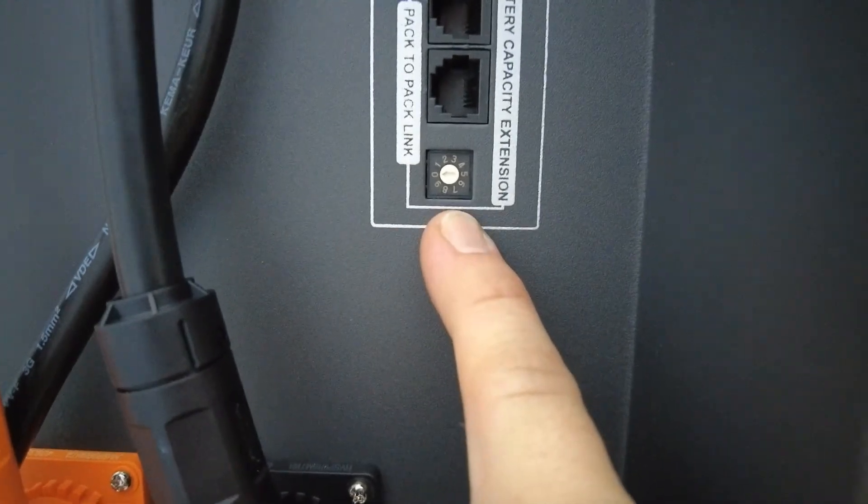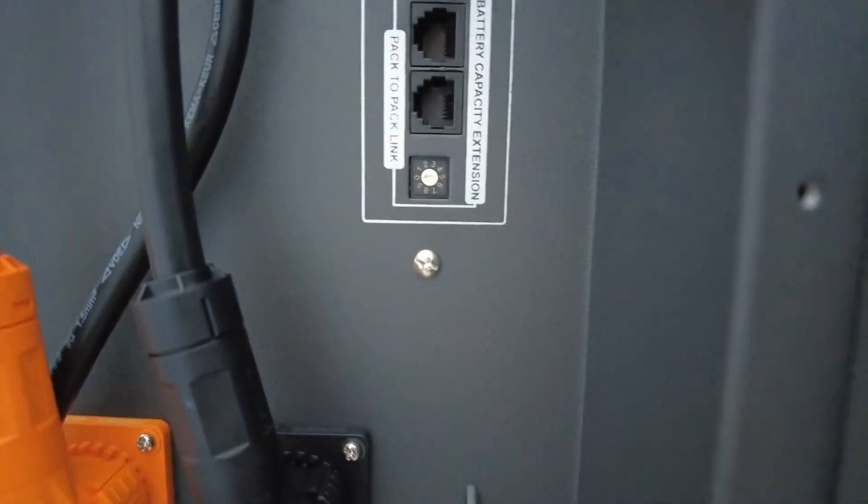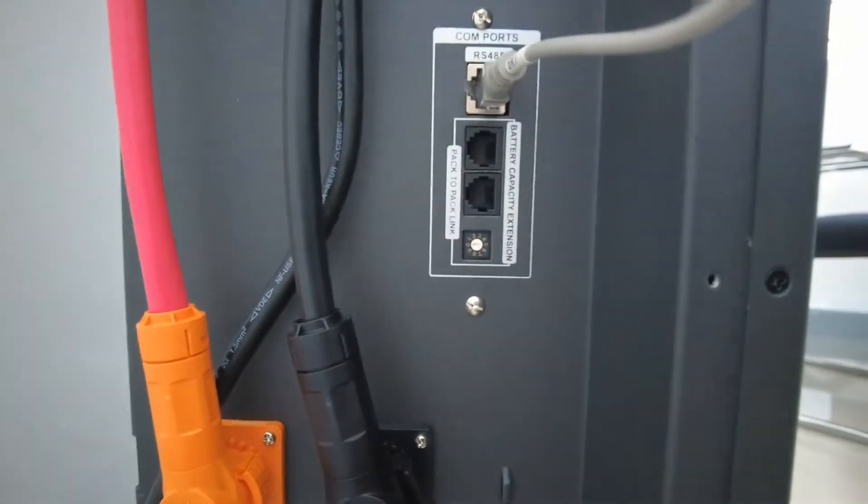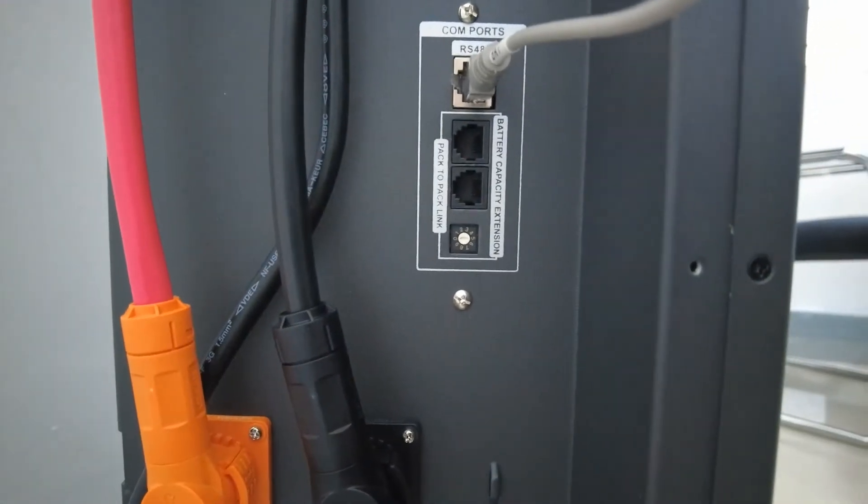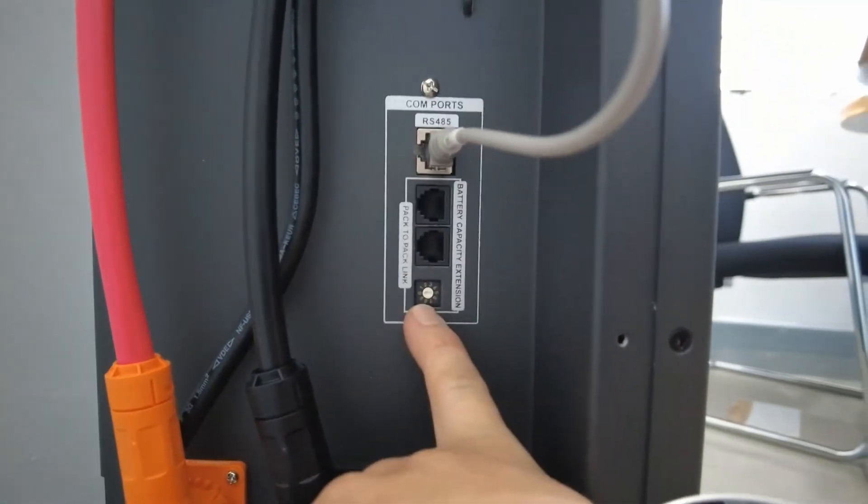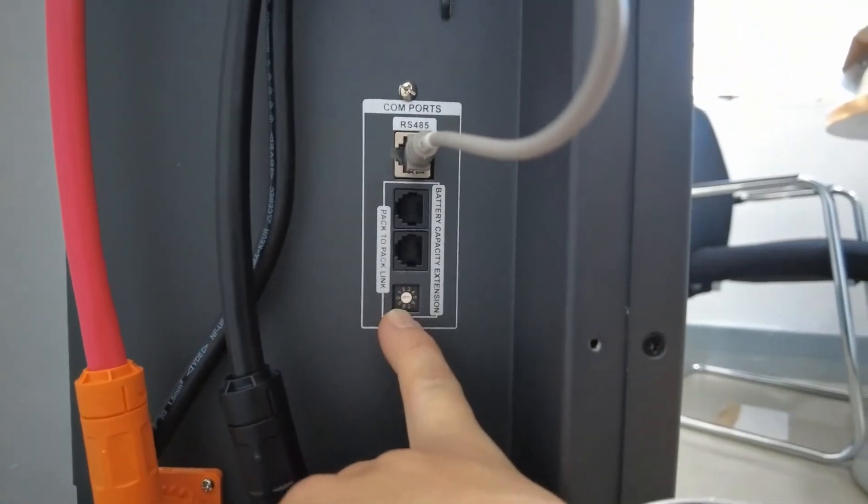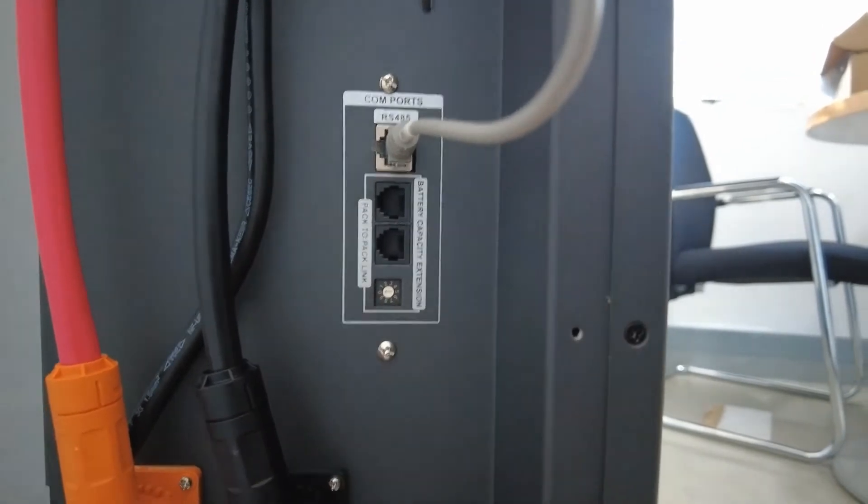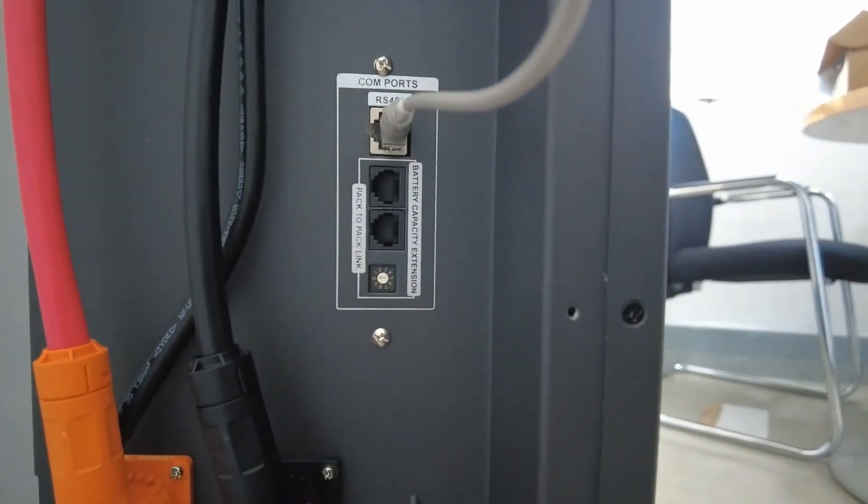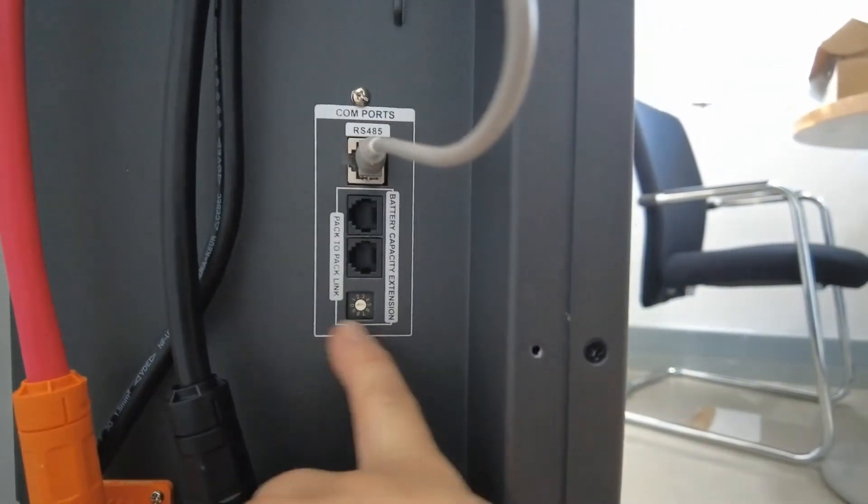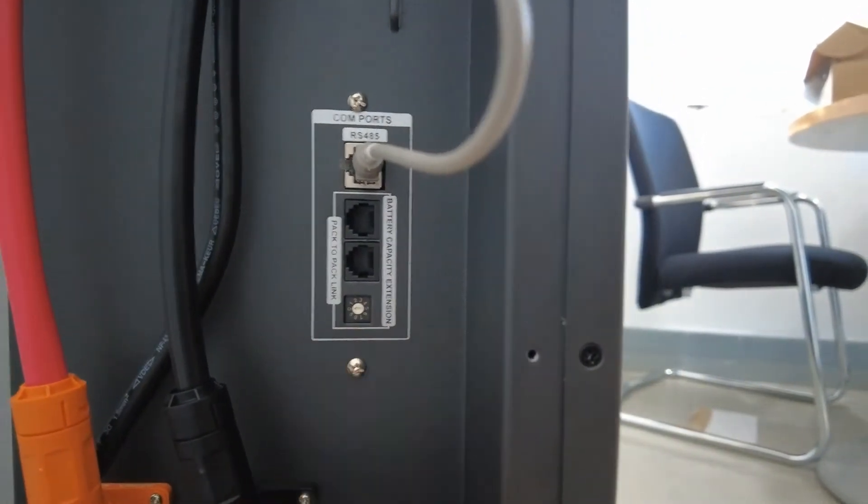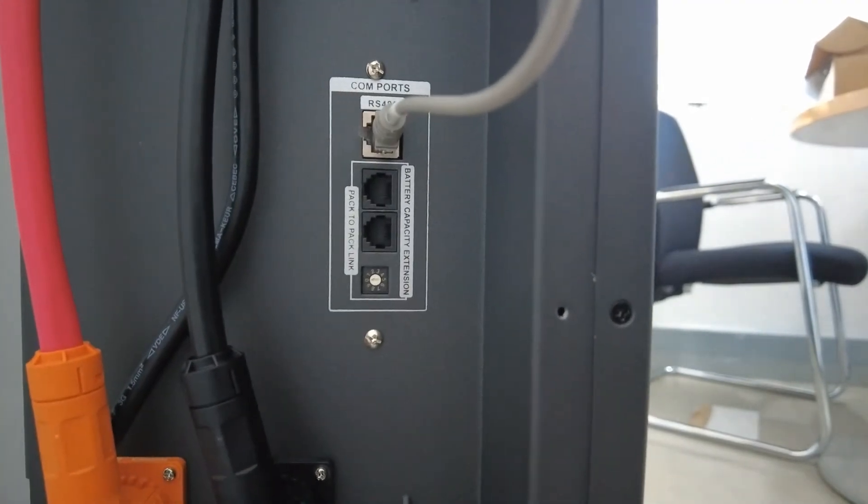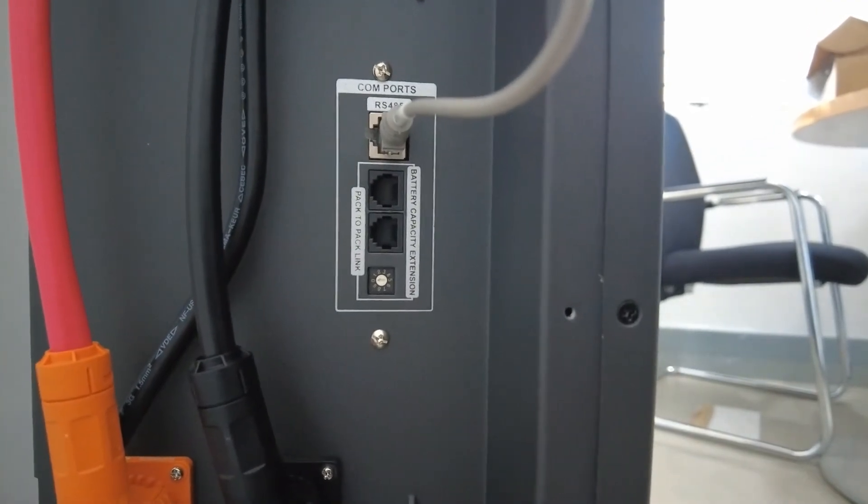Now as mentioned, you can connect up to 10 batteries in parallel on this inverter. Hence the reason there is 10 links, connections. Each and every single battery needs to have its own number.